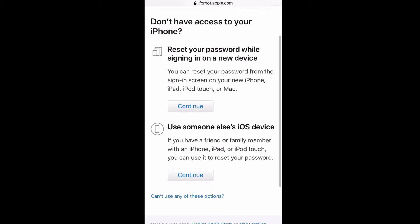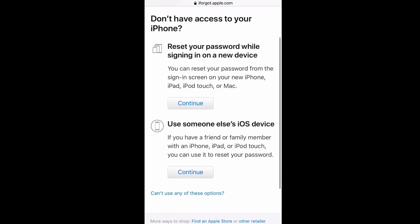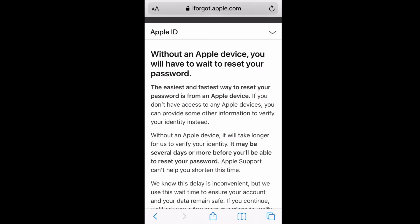It gives you these two options here: reset your password while signing in on a new device—well, you can't do that because you can't get the verification code—or it says use someone else's iOS device. Well, I covered that in the last video. Unless you set up somebody else's device ahead of time, you're not going to get the code that you need.